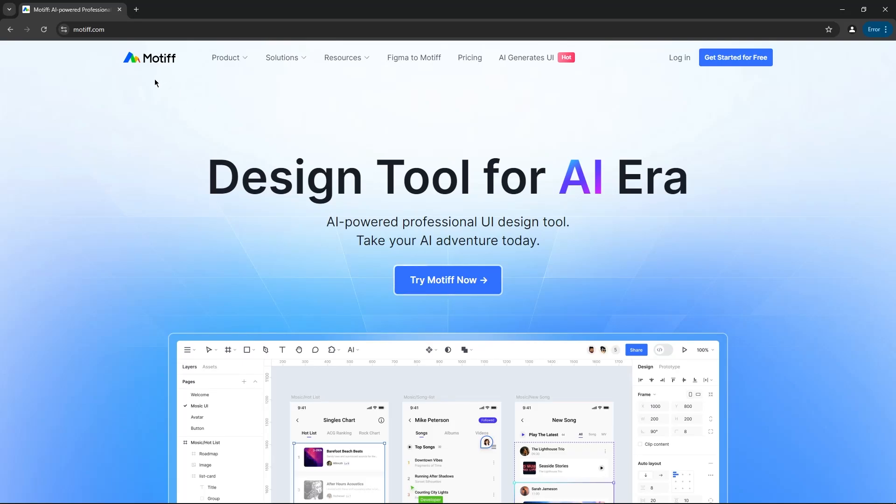Hey everyone, welcome back. In today's video, I'm excited to introduce you to Motif, the sponsor of this video.